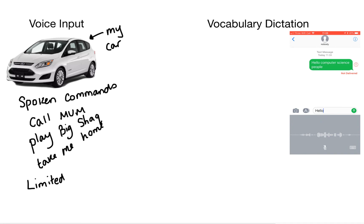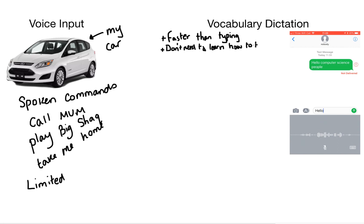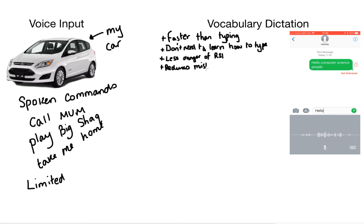So now we're going to look at the advantages and disadvantages of vocabulary dictation. So like we've just mentioned, it's faster than typing and you don't need to learn how to type. All you need to do is speak into the microphone. You get less danger of repetitive strain injury because you're not hitting the keys all the time with your fingers. And it reduces the number of mistakes that you make.